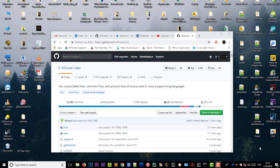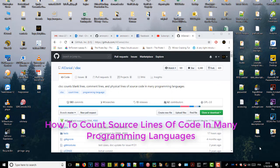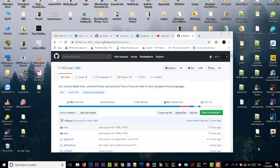Hello YouTube and welcome to another Windows tutorial. In this video I'll show you how you can count source lines of code in many different languages. Let's get started. As you can see here, I